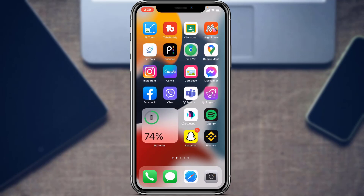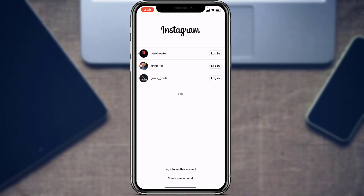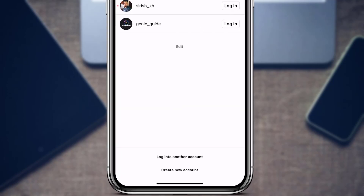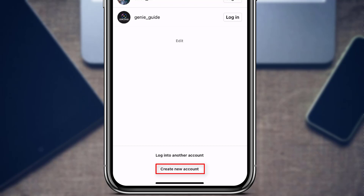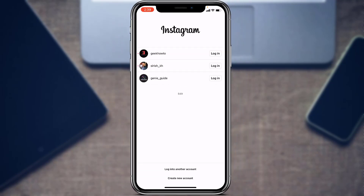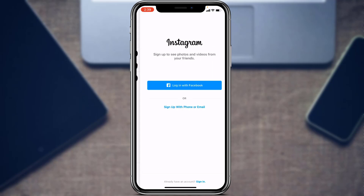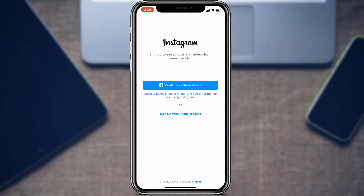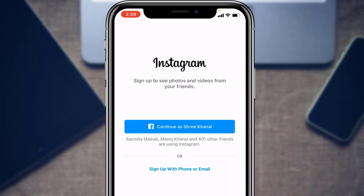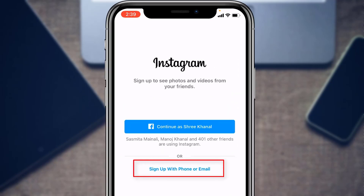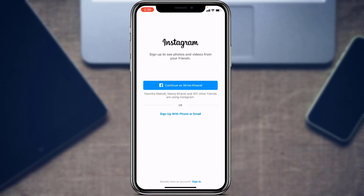The first application which comes up on the list is called Instagram. On Android, click the green download button, and on iOS tap the cloud-like icon and verify the download with your Apple ID password. Assuming we have already downloaded the Instagram application, the next step is how we can set up a business profile. Once you open Instagram, at the bottom of the screen you will find an option called Create New Account — tap on it.